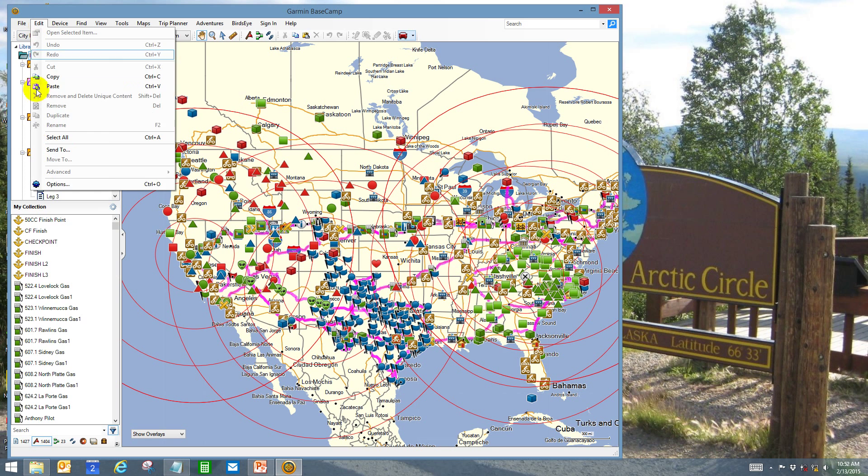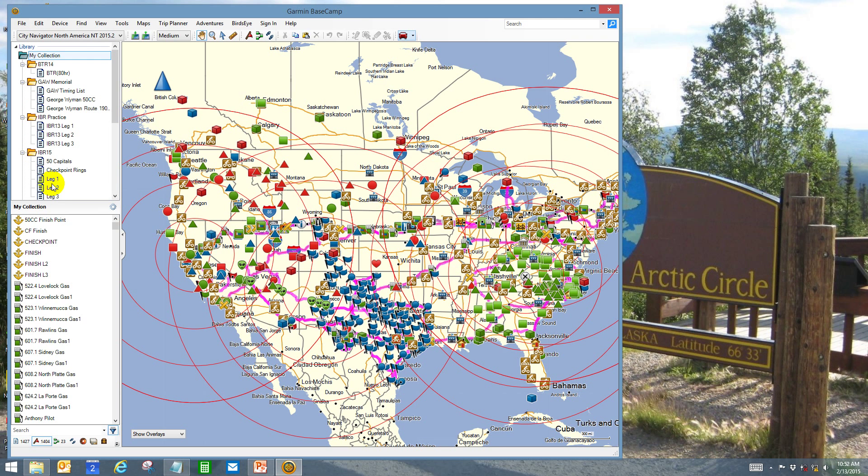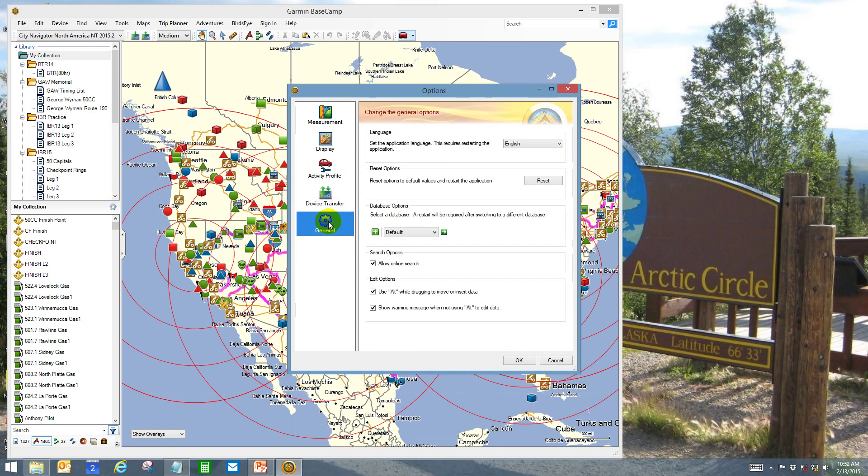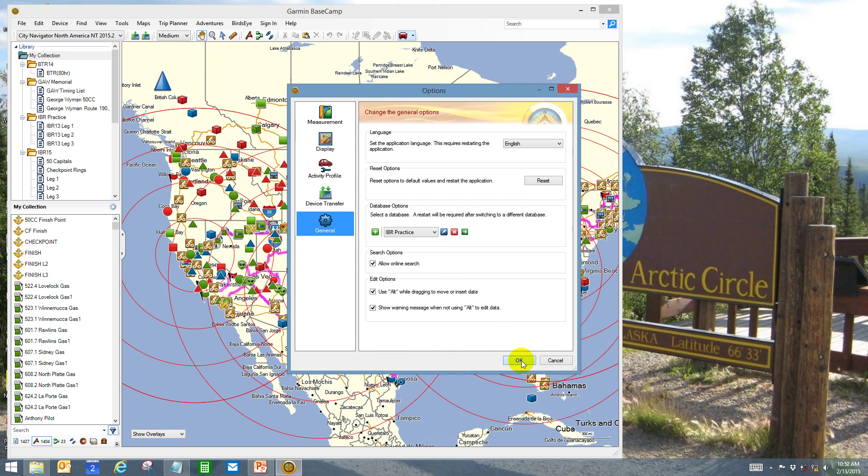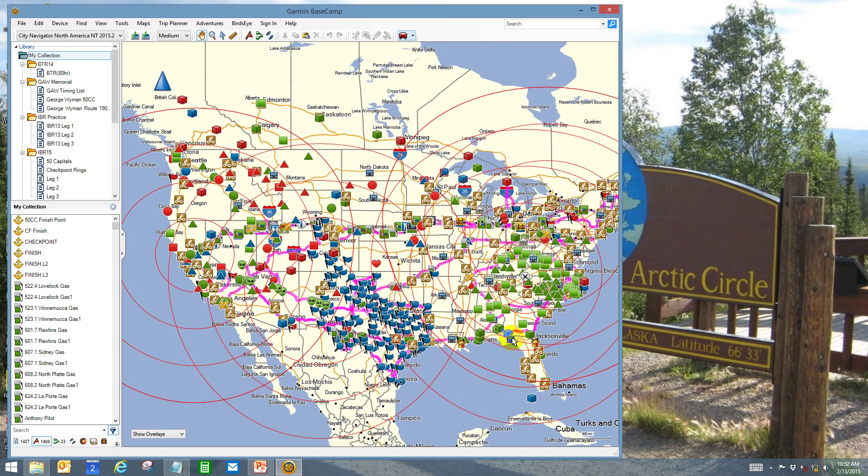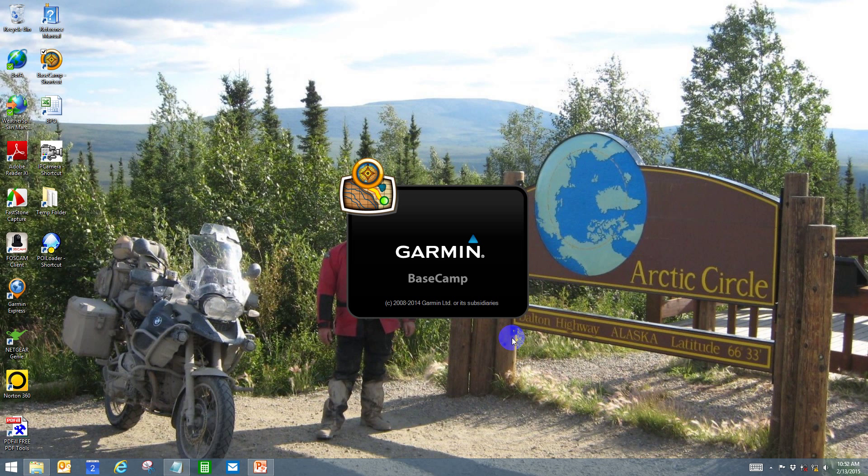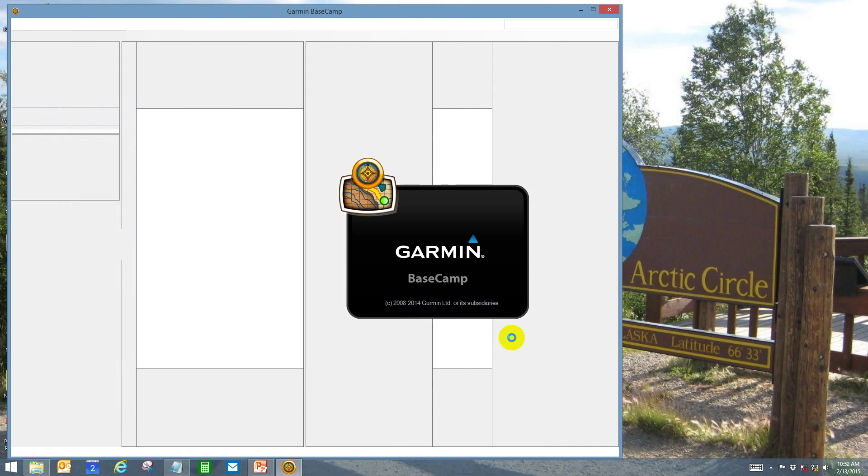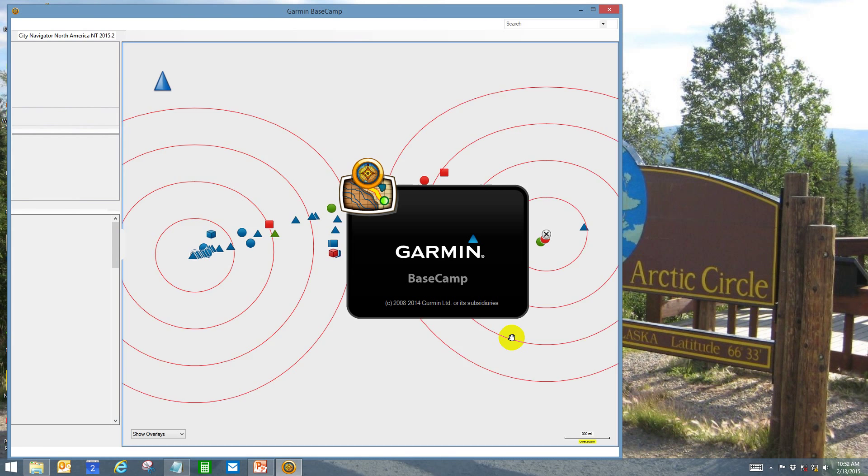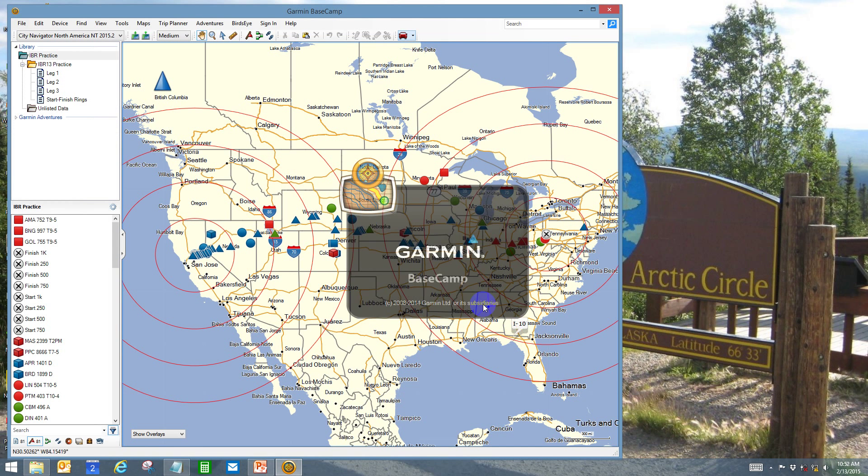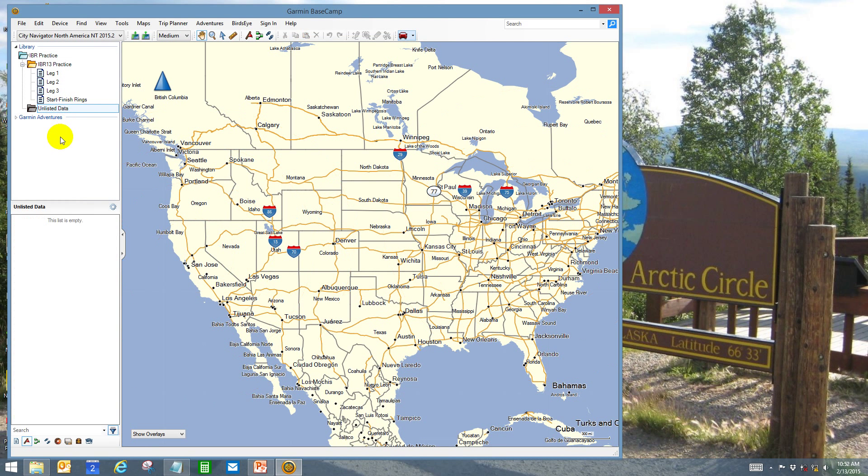I don't like to do my Iron Butt Rally planning in this database, so I've selected a practice database for this video. You can create as many of these databases as you like. This is kind of analogous to the old MapSource single file issues that most everybody is familiar with.